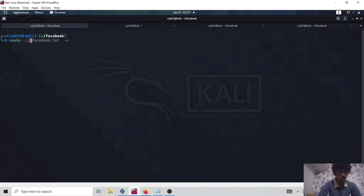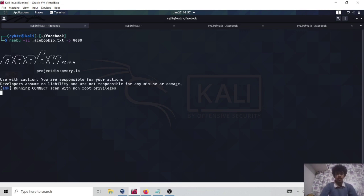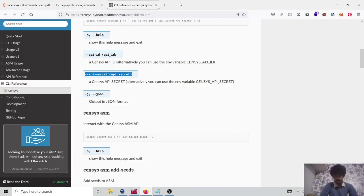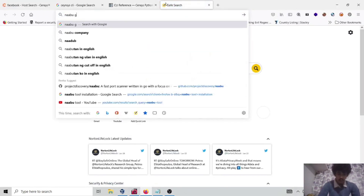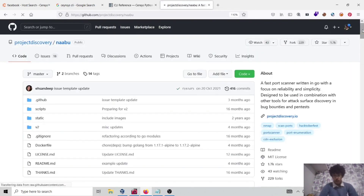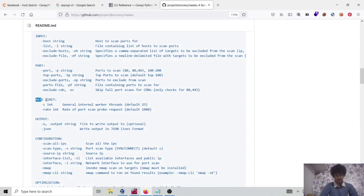I'm going to use naabu and define our list: facebook_ip.txt. Let's try to find if any port 8080 is open against our IP list. You can run: naabu -list facebook_ip.txt -p 8080. If you don't know how to use naabu, go to the naabu GitHub page. You can see all flags there and do an easy installation via Go.